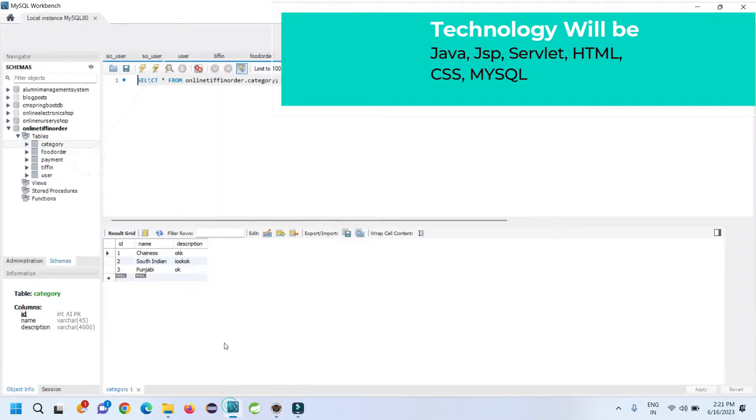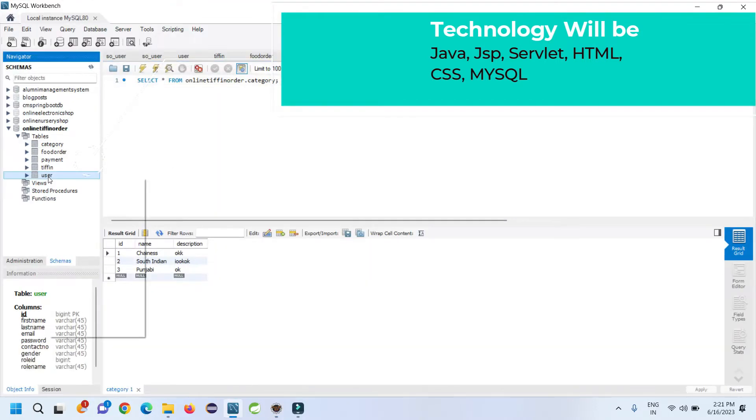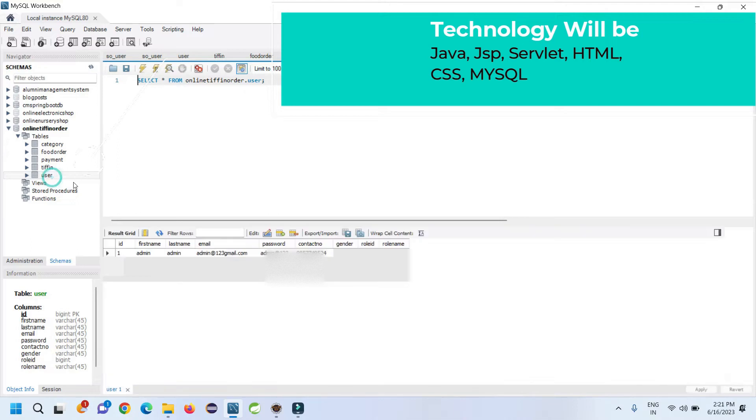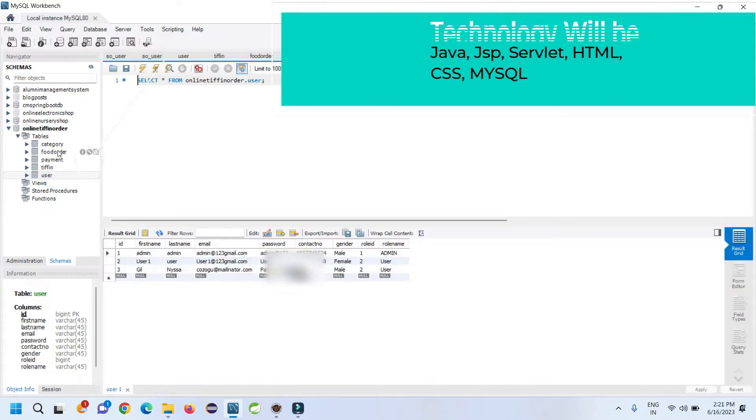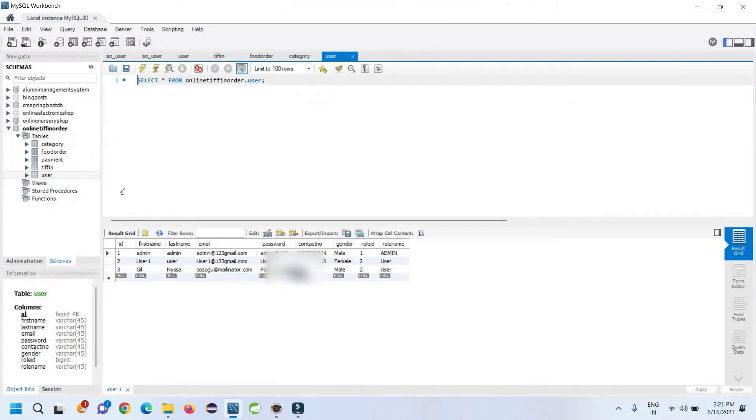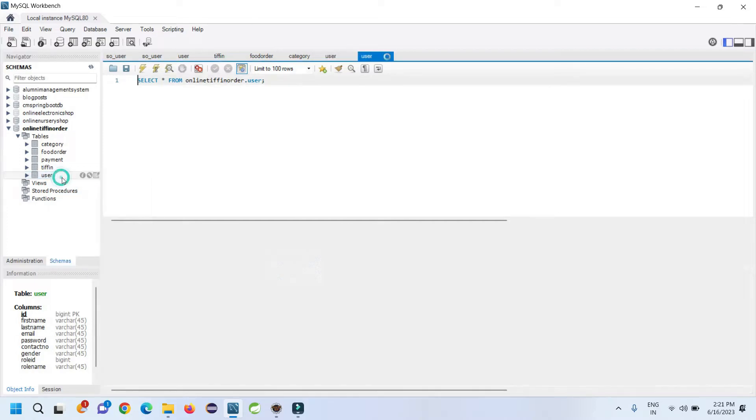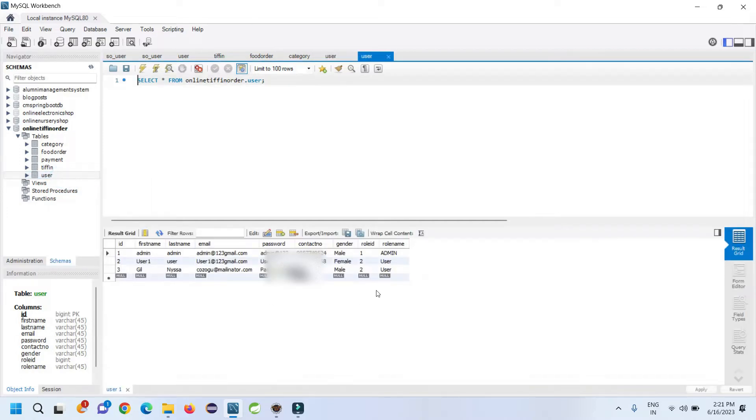To store the information we are using MySQL as the back-end database. Here in MySQL we have user, tiffin, payment, order, food order, and category tables. To view the data of any table, just right-click on it and go to select. The first option will show you the data.